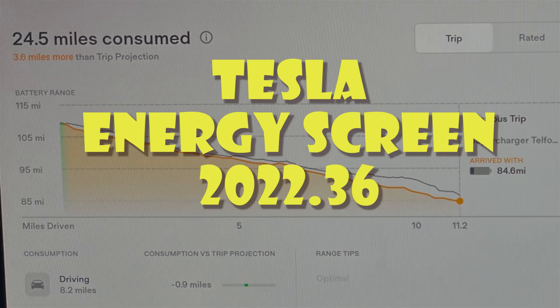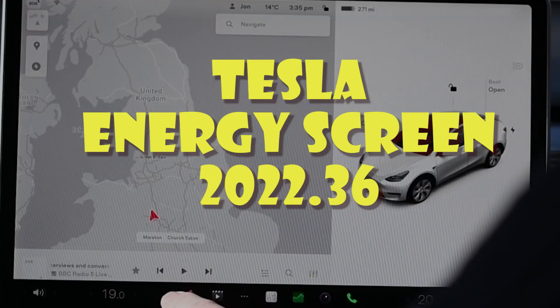Welcome again to Tesla Info. Today we're going to look at the new energy screen that came out as part of release 2022.36. If you like our content, don't forget to like, subscribe, and ring the bell.